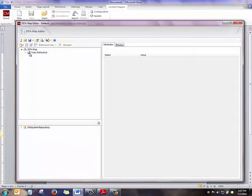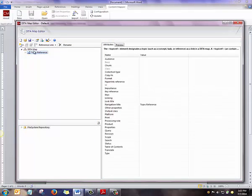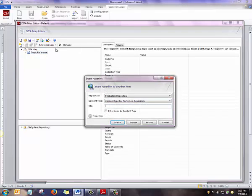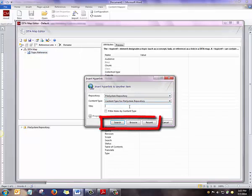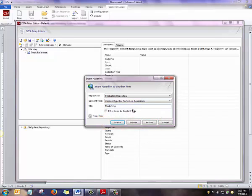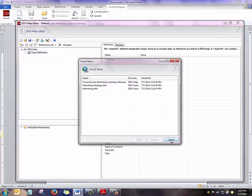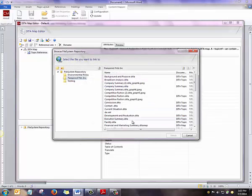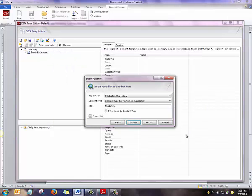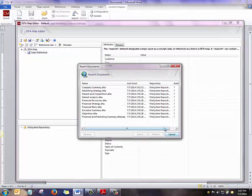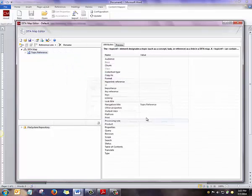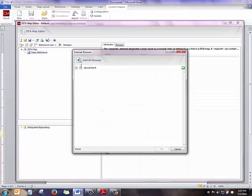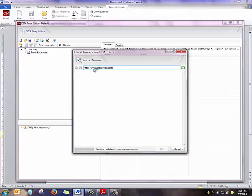There are a few ways to add topics to the DITA Map. By clicking on the default topic reference and selecting Reference Link, you can search the repository in one of three ways. You can search your repository on a keyword, you can browse your repository, we'll look more at that in a moment, and you can look at Recent Topics. By clicking on the Mapping Editor, you can even add a URL.